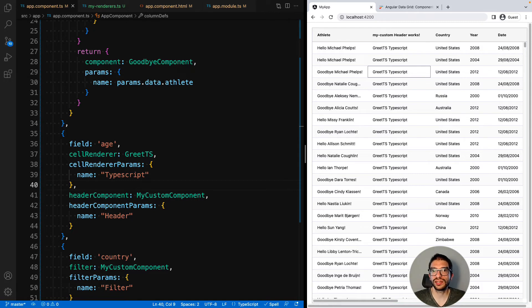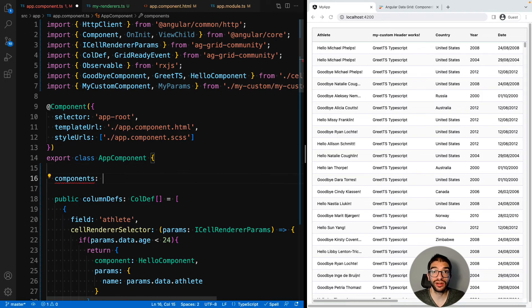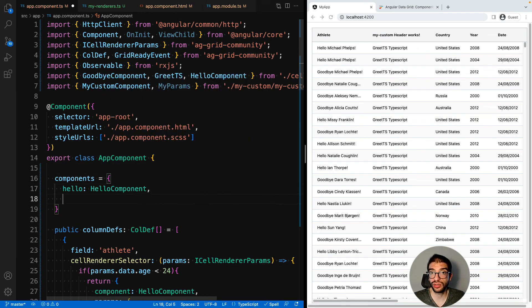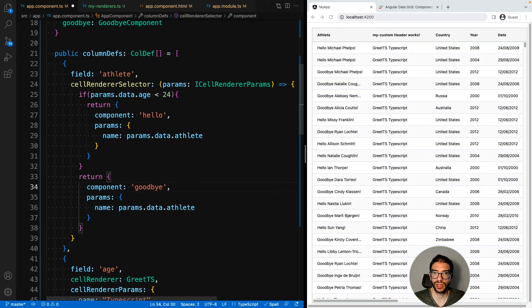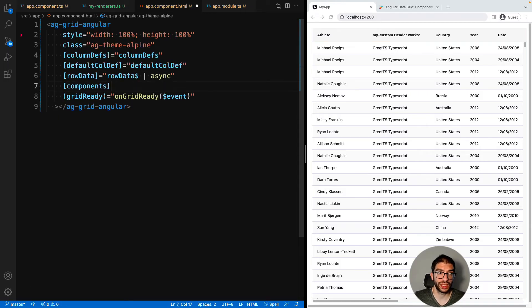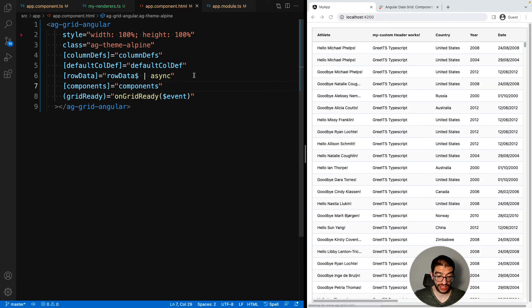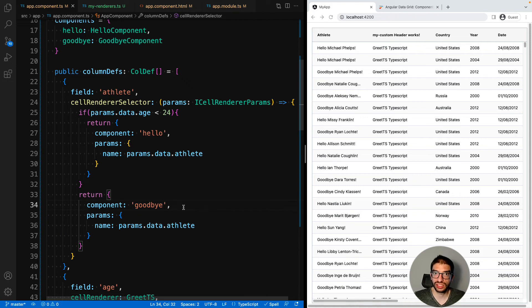In all our examples so far we pass our custom components directly to our column definitions, but there is another way that you can register your components with the grid. To do this you will need to create an object that has a string name mapped to your component. So we add a property called components — we can say the string 'hello' and that will be the hello component, and 'goodbye' will reference the goodbye component. Then in our column definitions we can use those strings instead of passing the real component. You'll notice that our component isn't using the custom cell renderers — that's because we haven't passed this components object to our grid. So we go into app-component.html and we will pass this list of components into the grid. Now if we hit save you'll see our custom components are being used again — we've got hello and goodbye — and this is based off the string name matching the property of our components object. The reason why you might want to do this is so that you can make your column definitions serializable to JSON, for example if you want to store your column definitions on the server and load them dynamically.